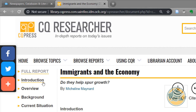On a full report, we have an introduction which gives us background information and a general overview, because we probably don't know very much about the topic — even if we think we do, there's always more to learn. The overview is going to show us the big overarching issues and why this is a pro/con issue.